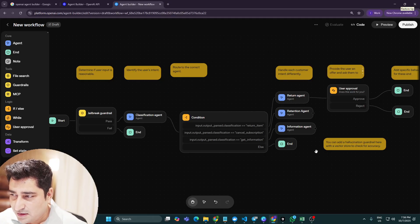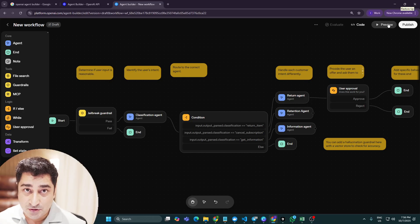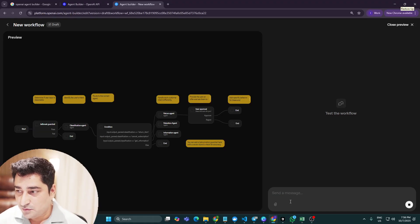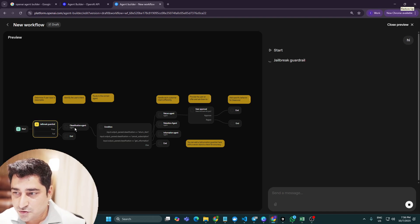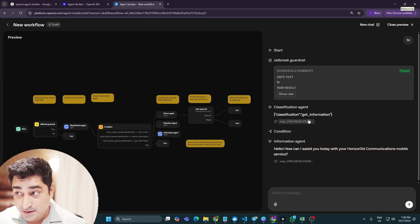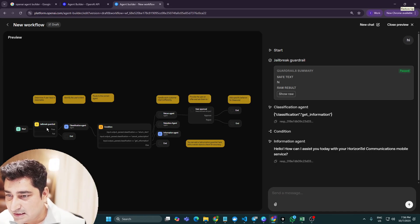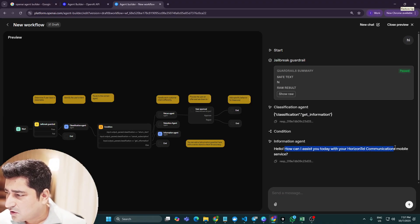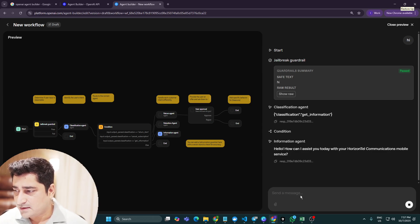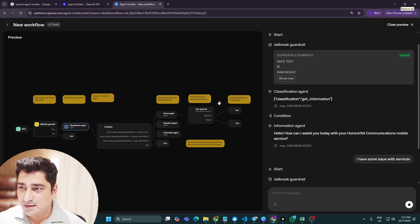If I want to execute the entire flow, I can click on Preview. However, Preview is only available for a verified account — if you don't have one, you won't be able to use this option. When you preview, you are testing it locally. Once you start testing, it shows you the entire flow step by step, and you can see every internal operation one by one. For example, it greeted me with 'Hello, how can I assist you today with your horizontal communication mobile services,' and I responded 'I have some issue with services' — the system then gave me a response.